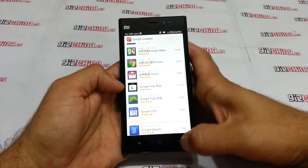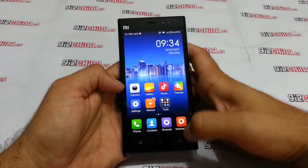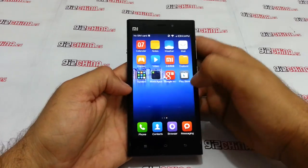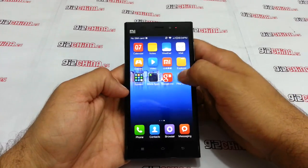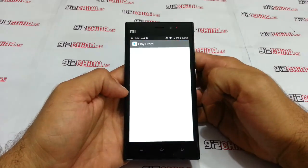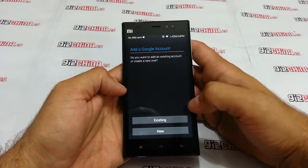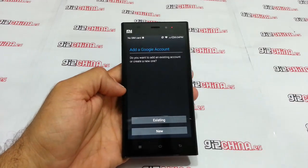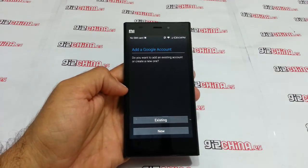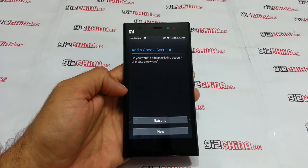Now everything is installed, so we can go to the desktop and we will have the Play Store working, asking for a new or existing Google account.